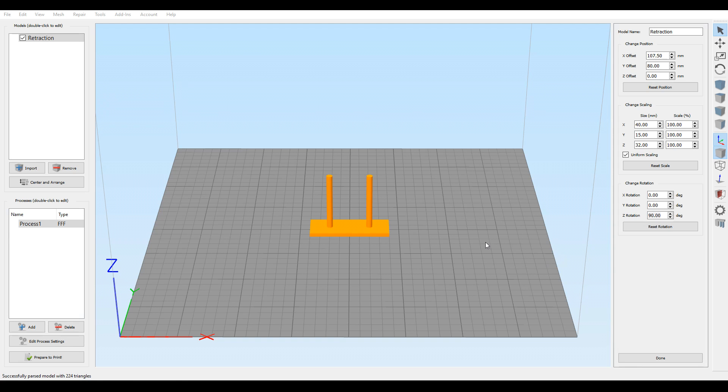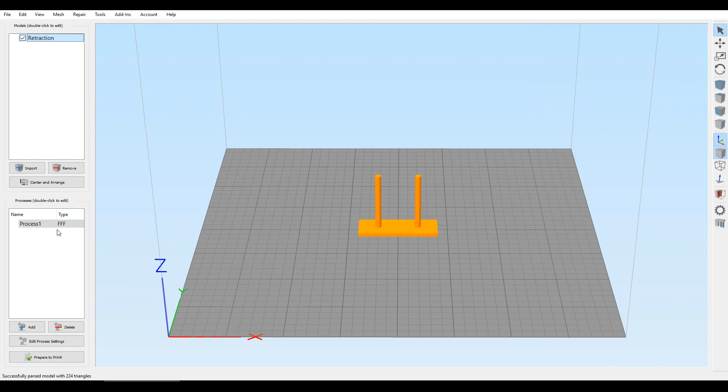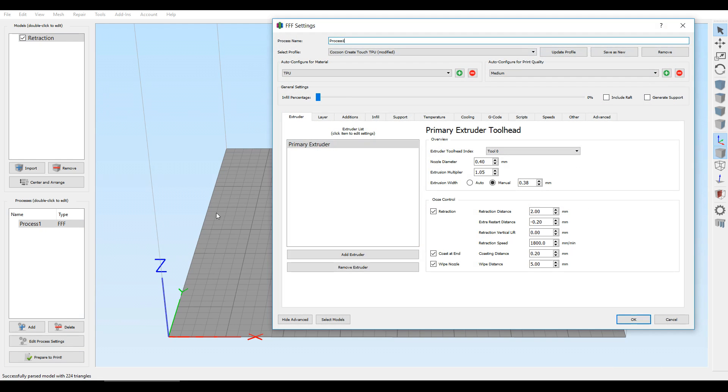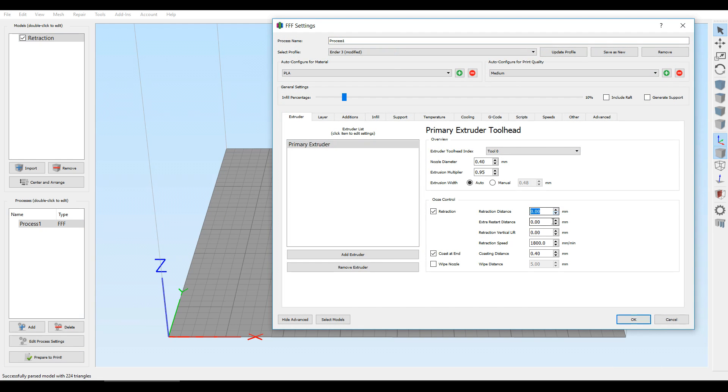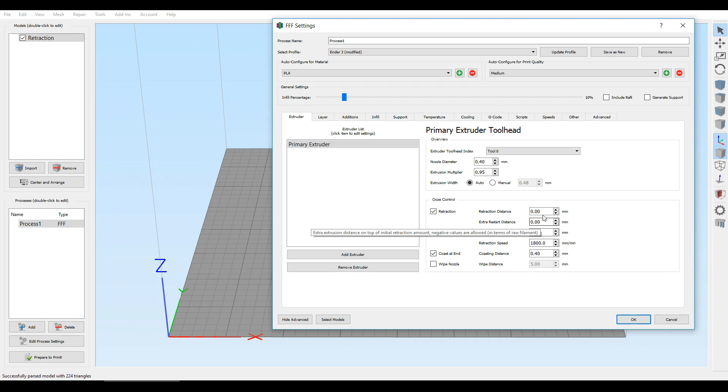So for this retraction one, it's much the same story. I noted that it's 32 millimeters high and it's a 2-millimeter base. So all I did was come to my processes. I turned off wipe nozzle; I left coast at end on 0.4 millimeters. And then every 5 millimeters I changed the retraction distance, so we start at zero, which means retraction off, then 2, 4, 6, 8 at the highest one.